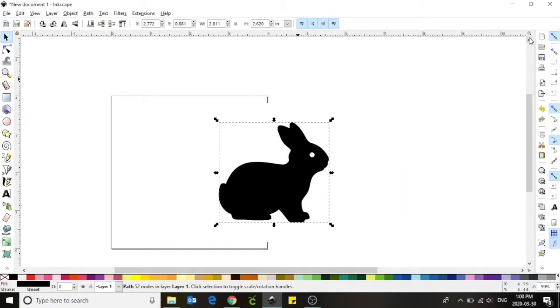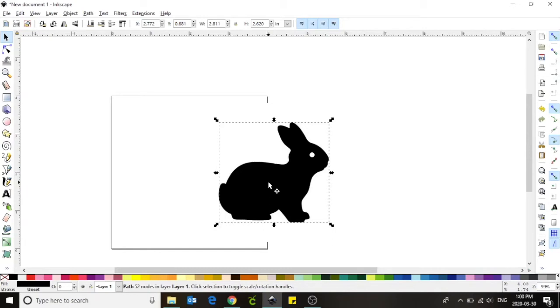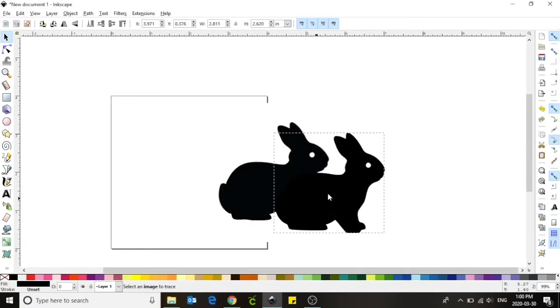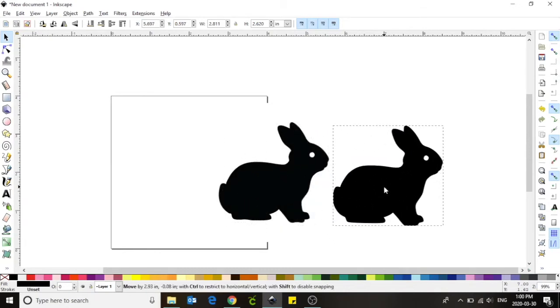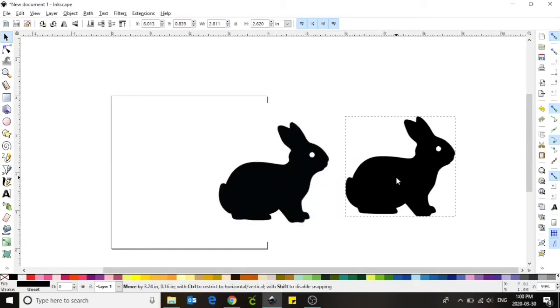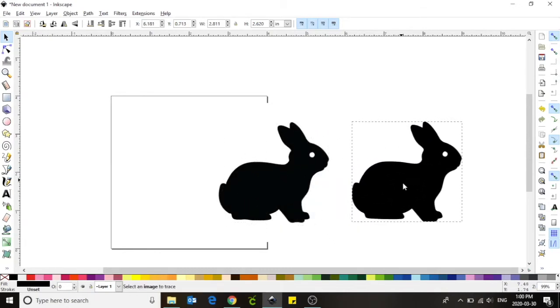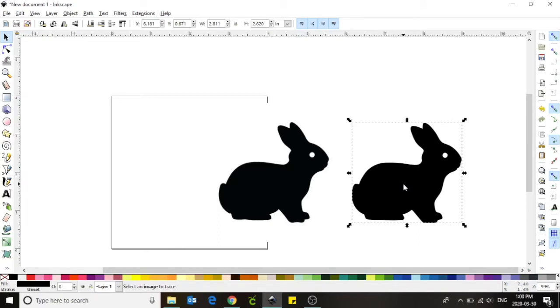I now have two images on my screen. A jpeg and a vector image. I'm going to separate these two images. Place your mouse in the center of the image. Hold down the left button on your mouse and drag the image to the side. This will now allow you to see both images on your screen.